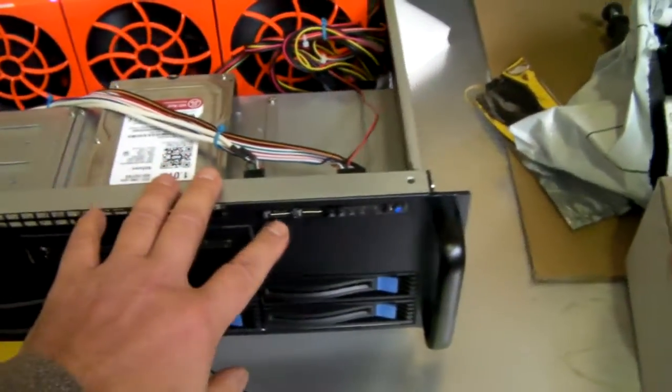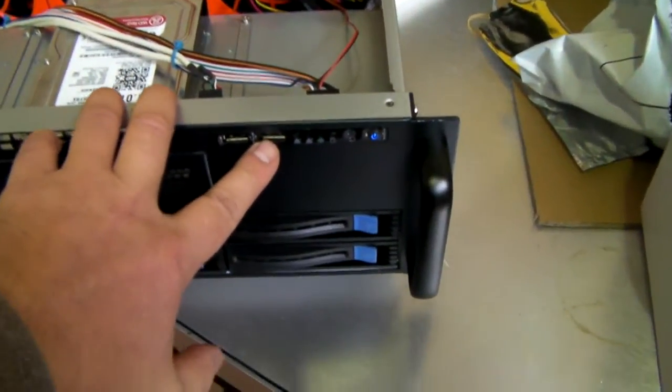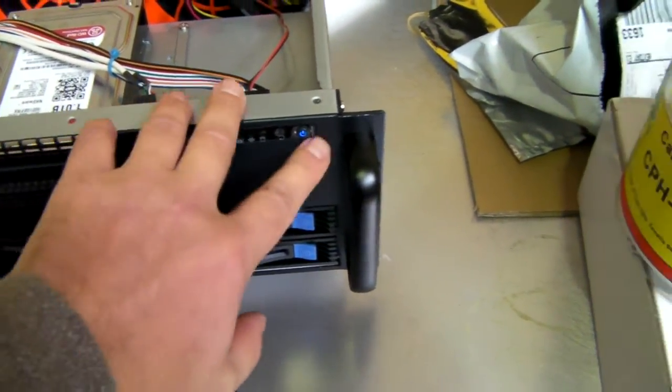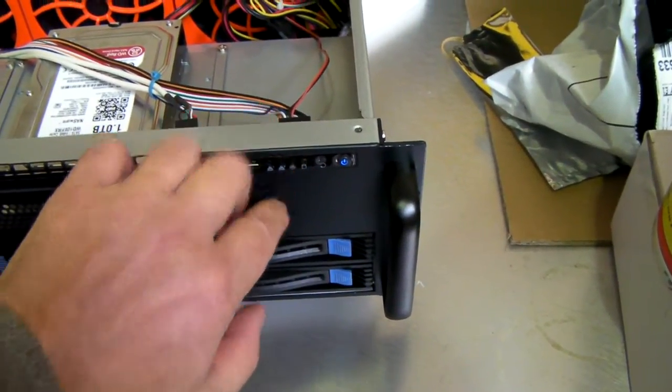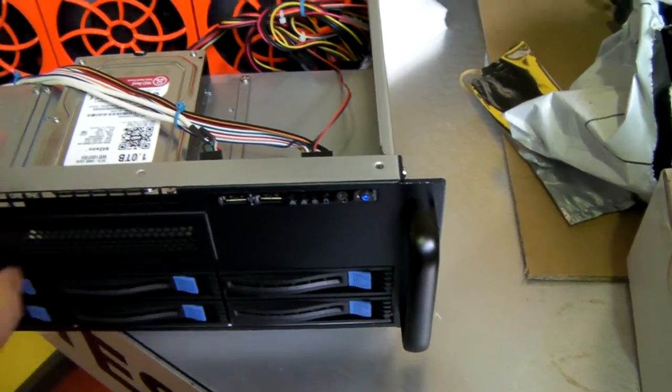It's got a couple of front USB ports here, power switch, reset switch, and your LAN activity lights.